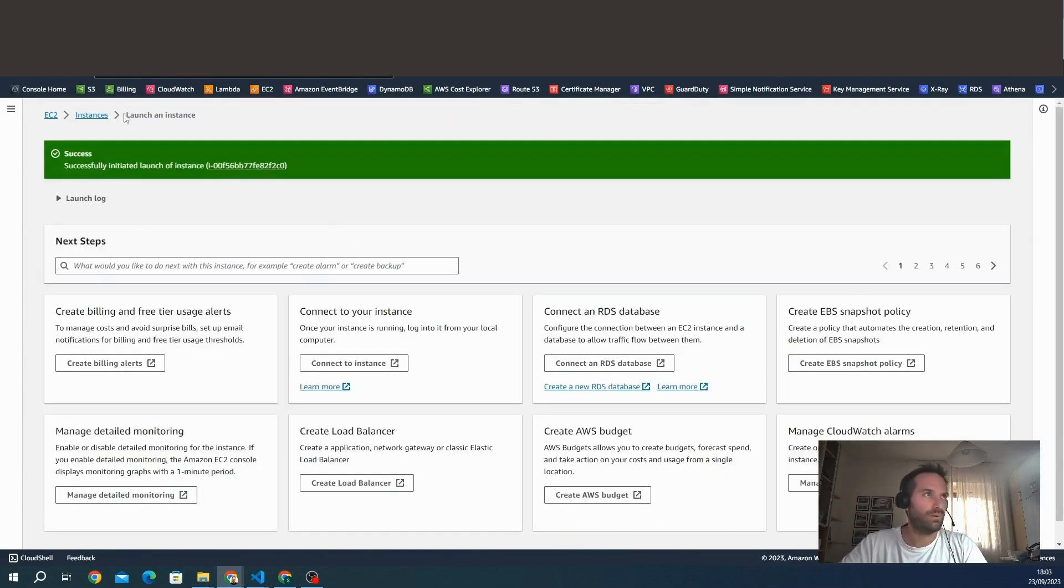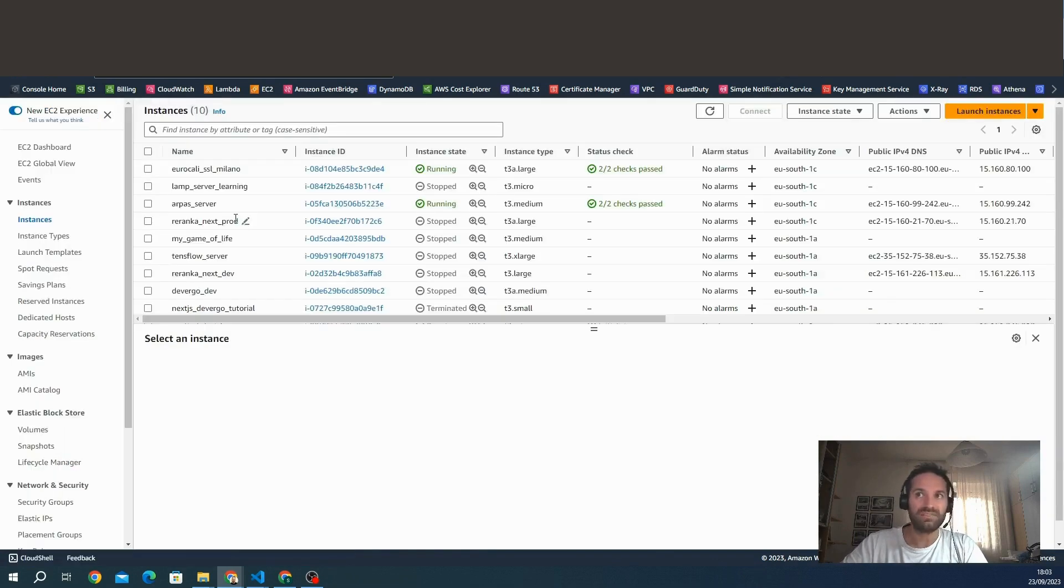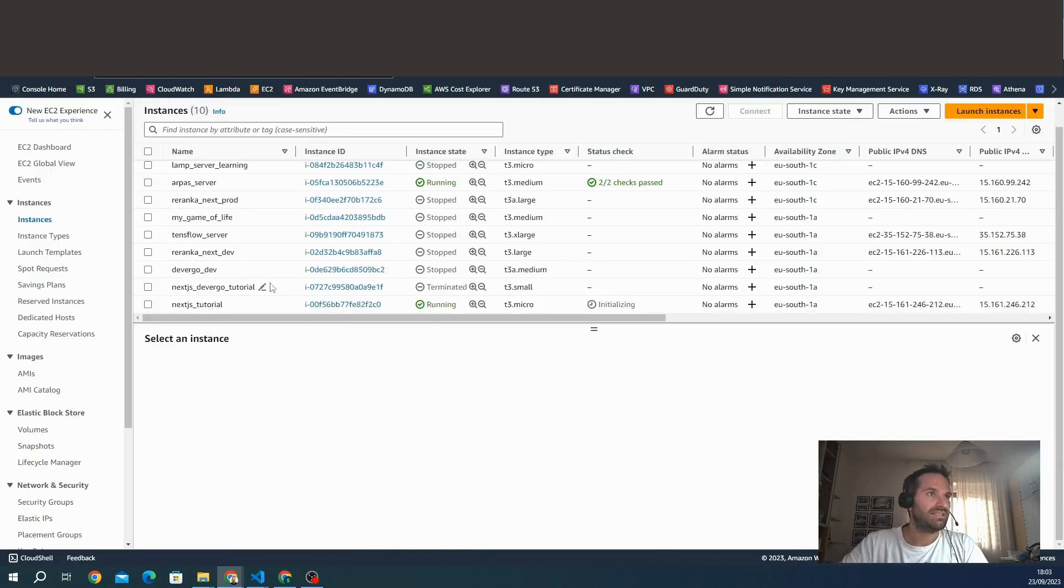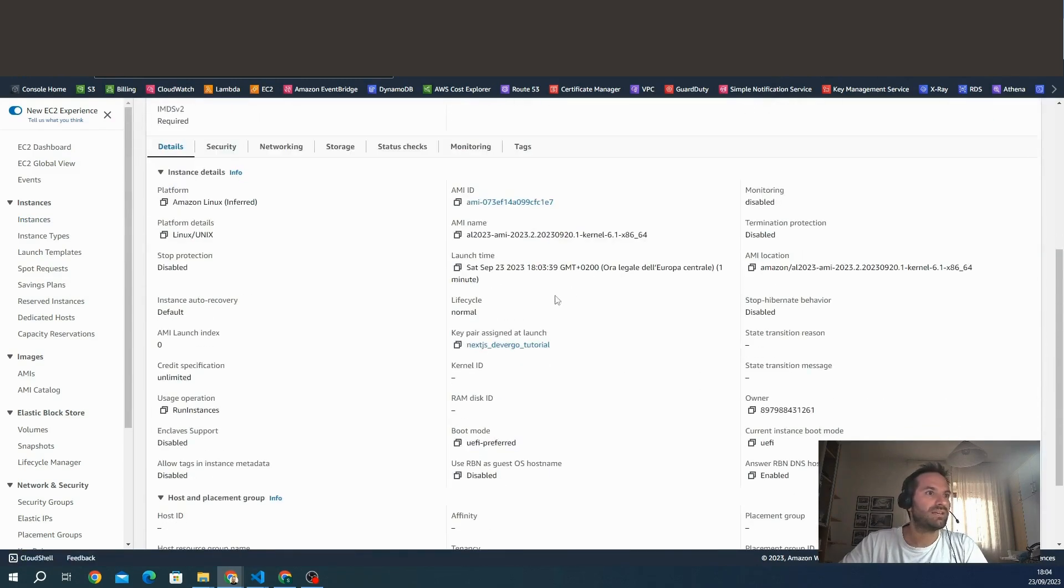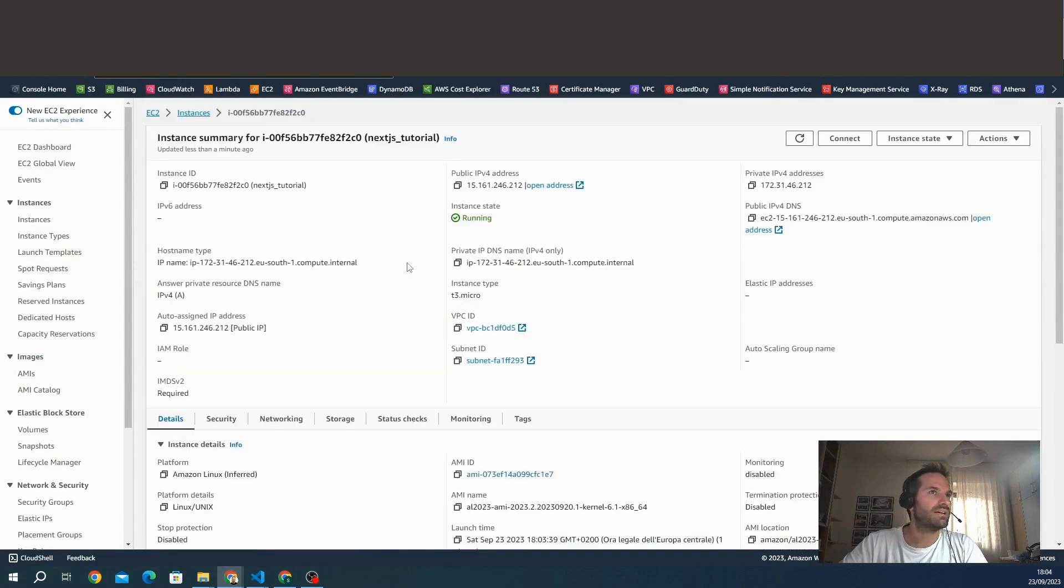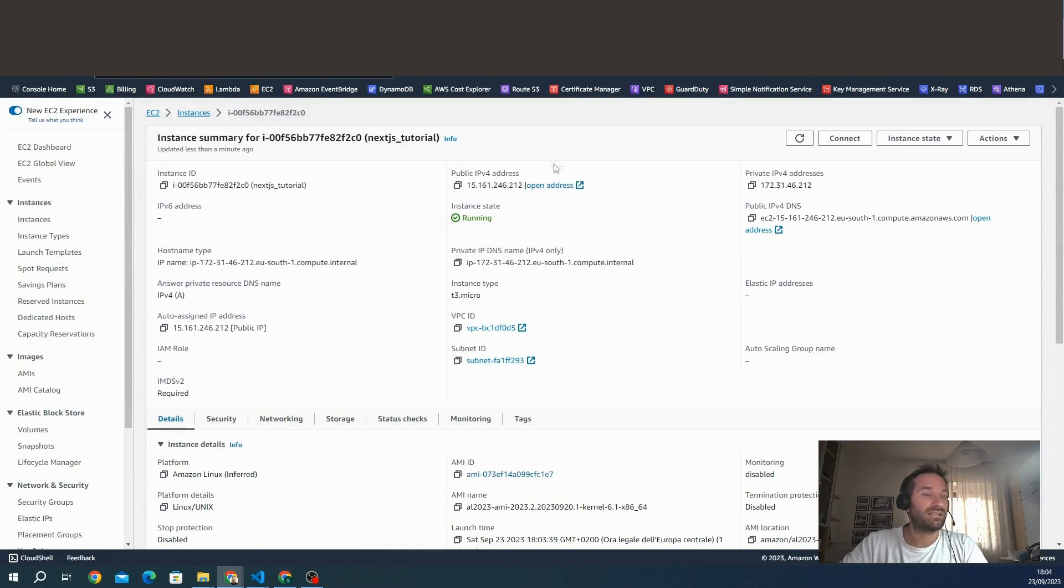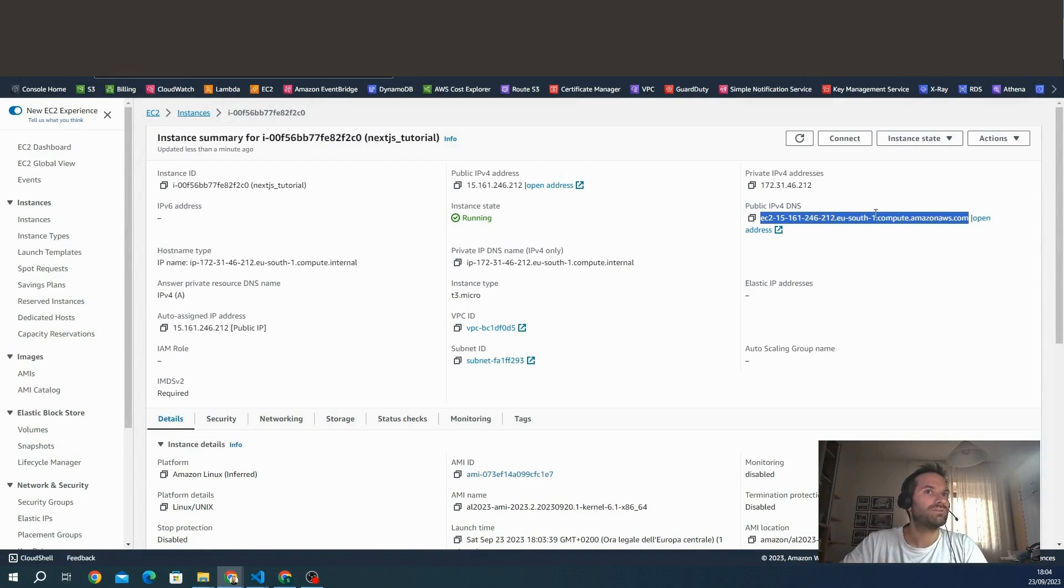In a few seconds, we have our instance ready. We go to the instance and we can see the new instance that is already running and initializing. If we click on the instance, we can see many information. We can see that this is the public address, so we can access directly the instance. This is the DNS we can use for SSH connection.